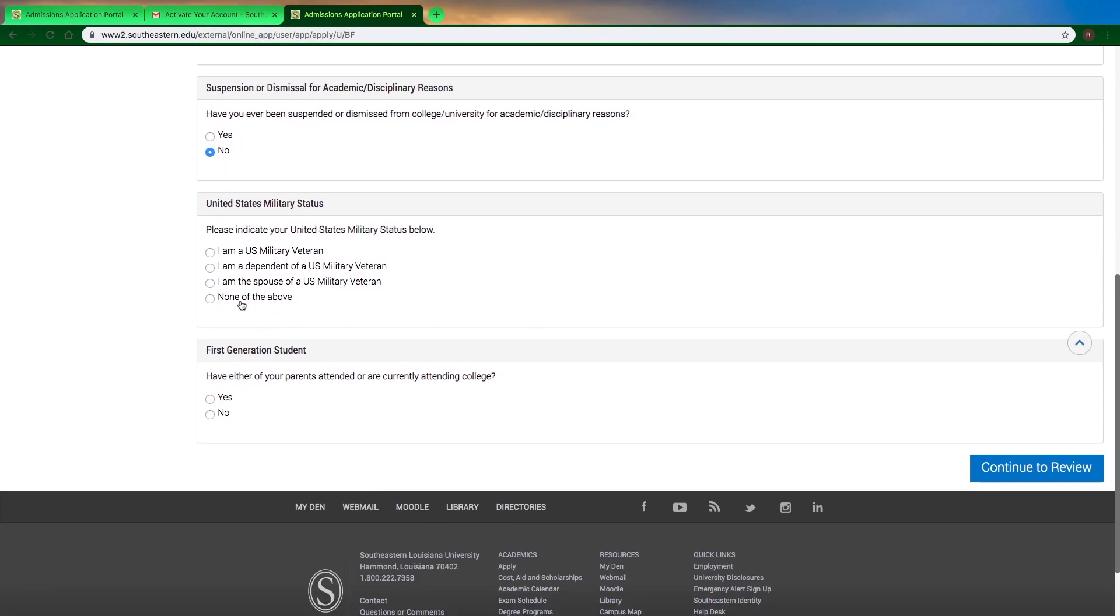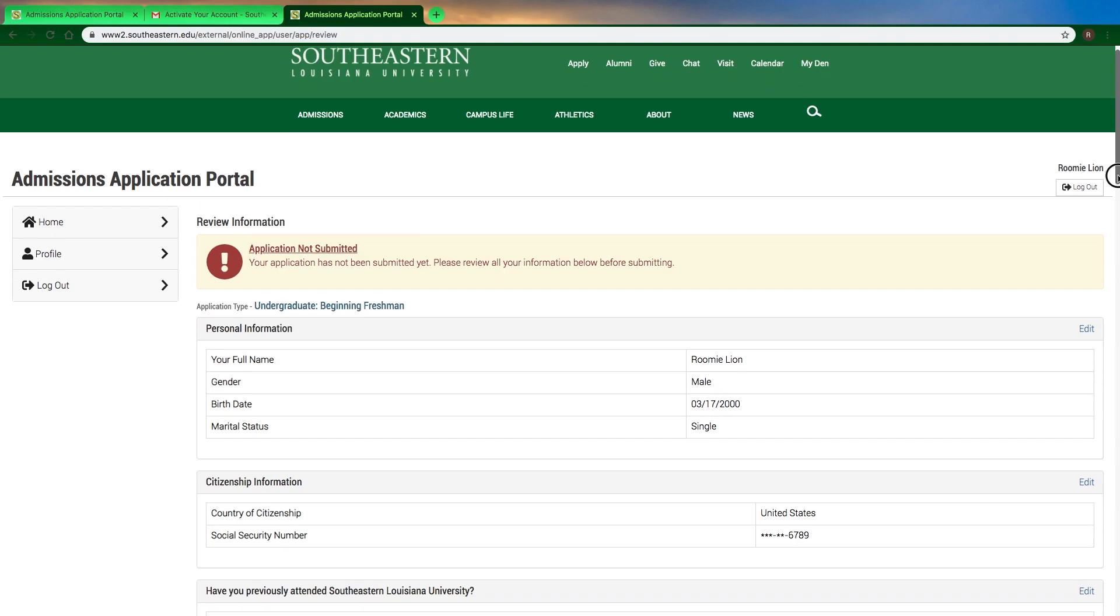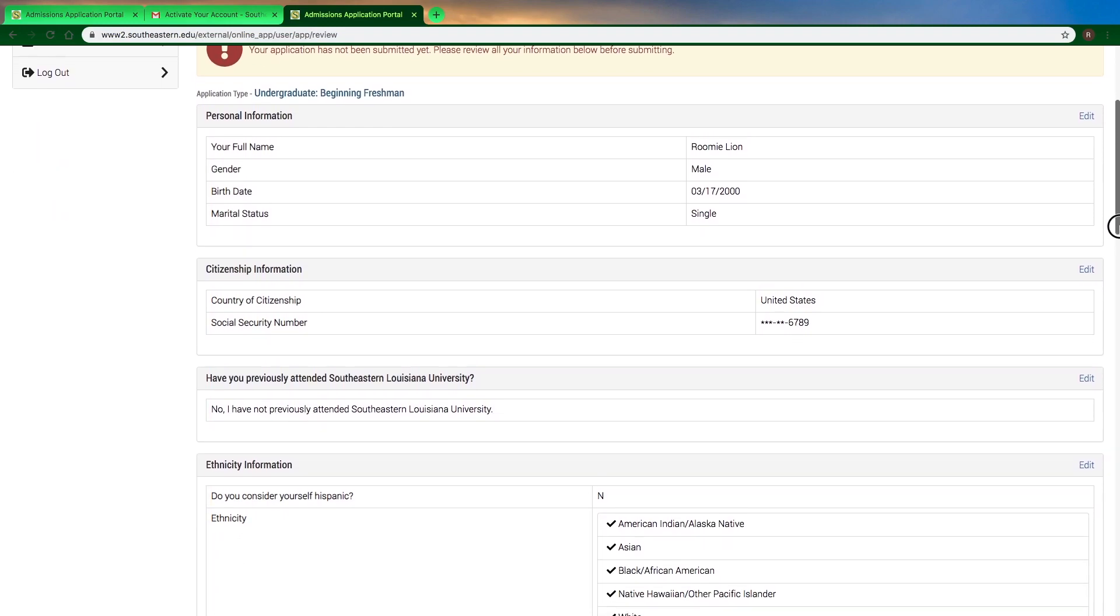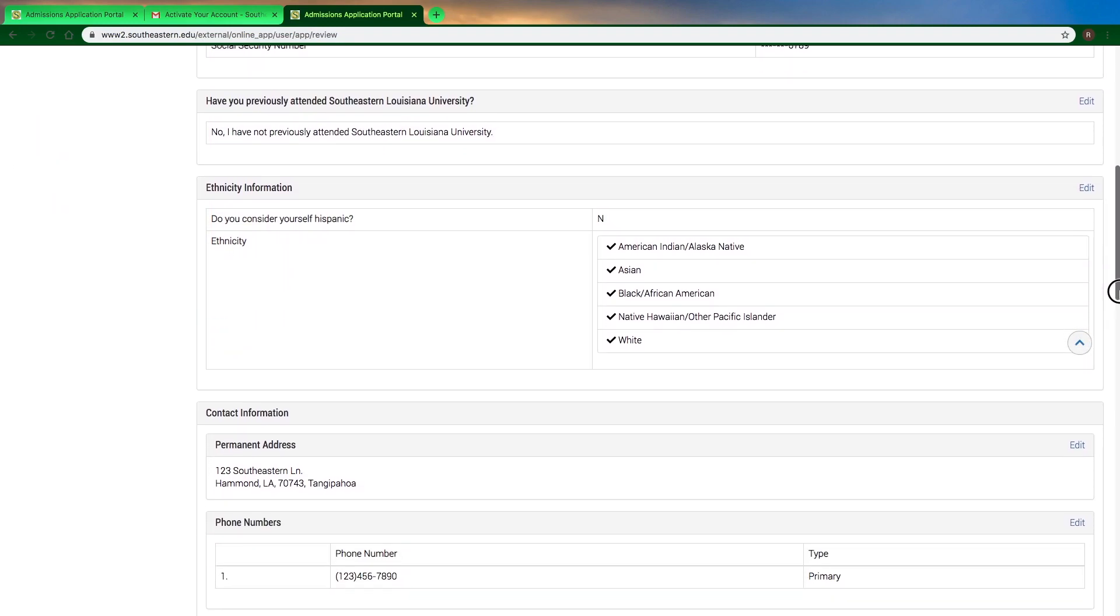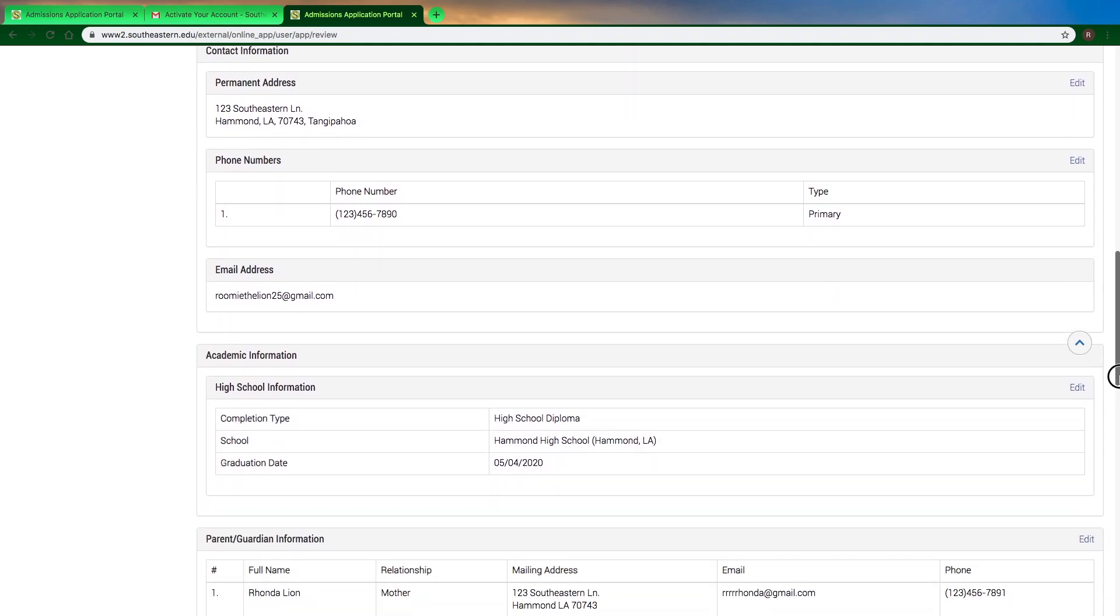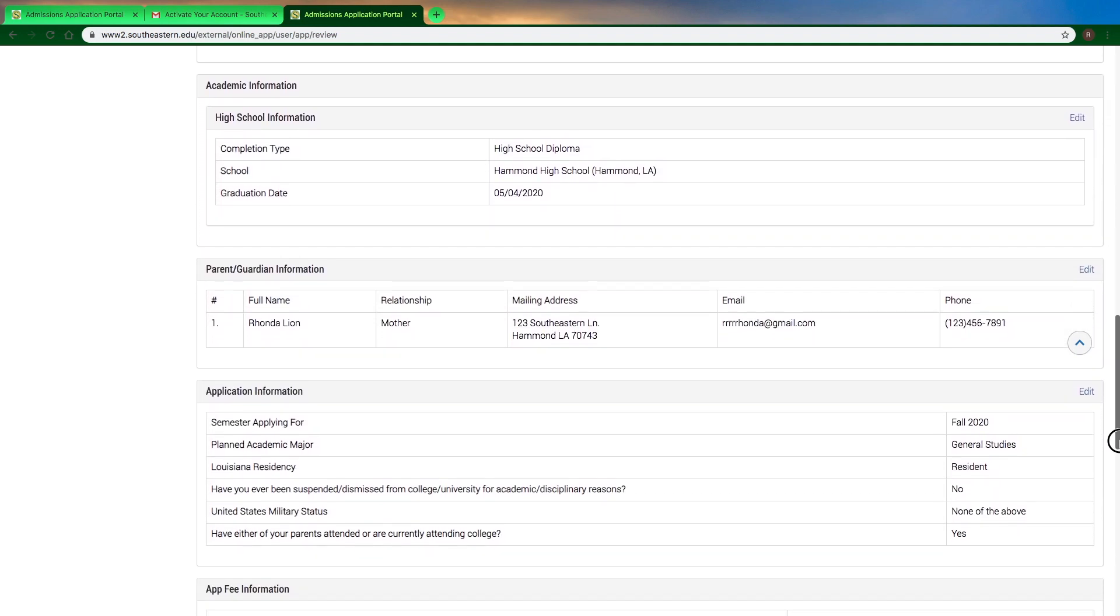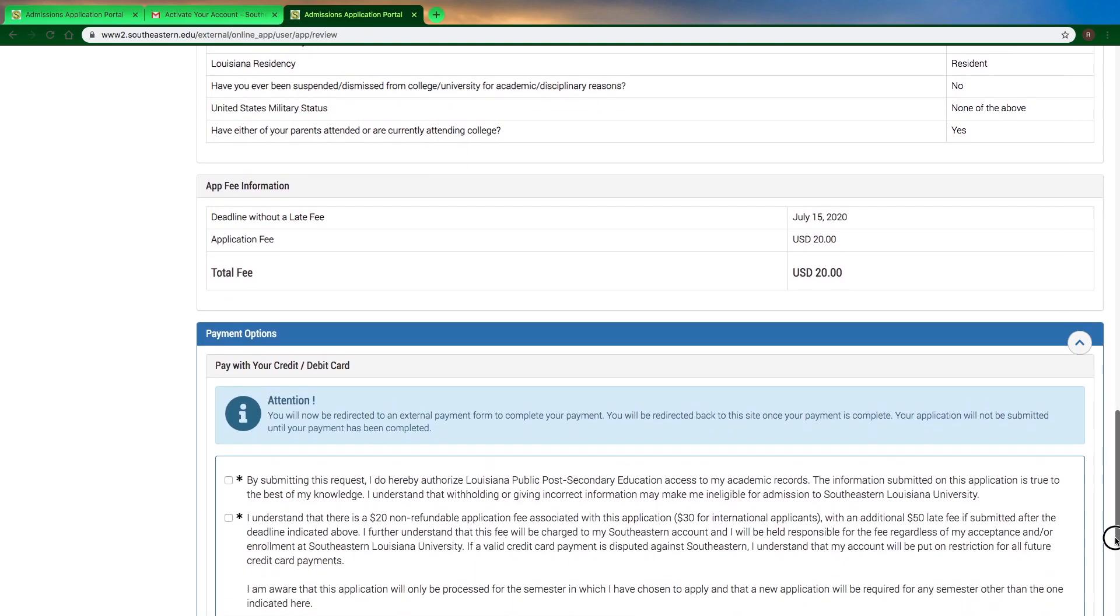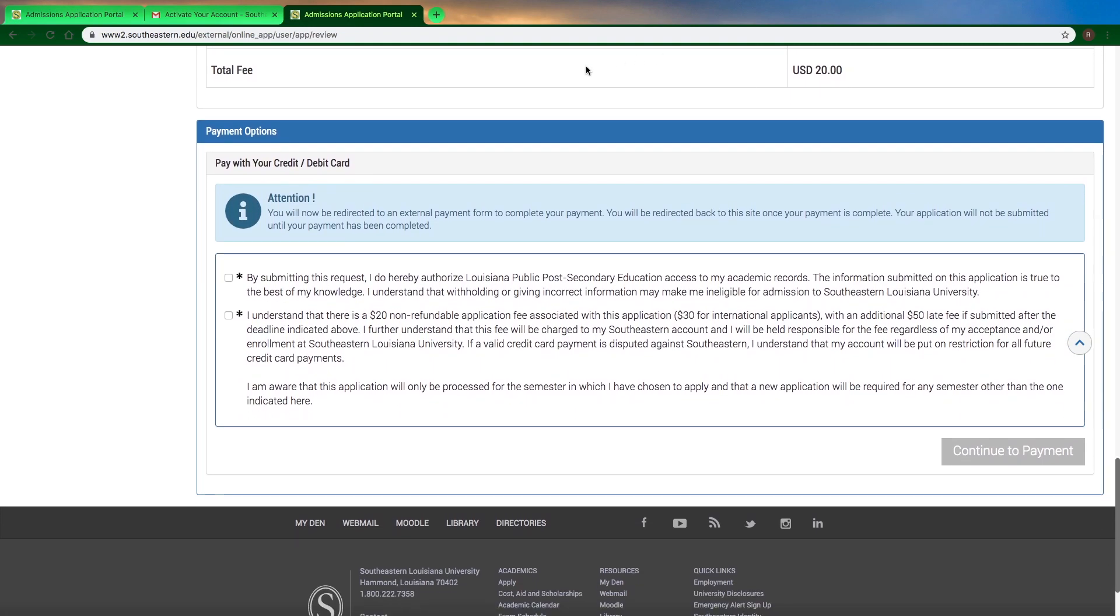After you've answered all the questions, hit continue to review, and then the message will show you that your application is not yet submitted. Make sure you scroll down and double check to make sure everything is accurate, and then you'll be ready to move on to the next step, which is the application payment portion.